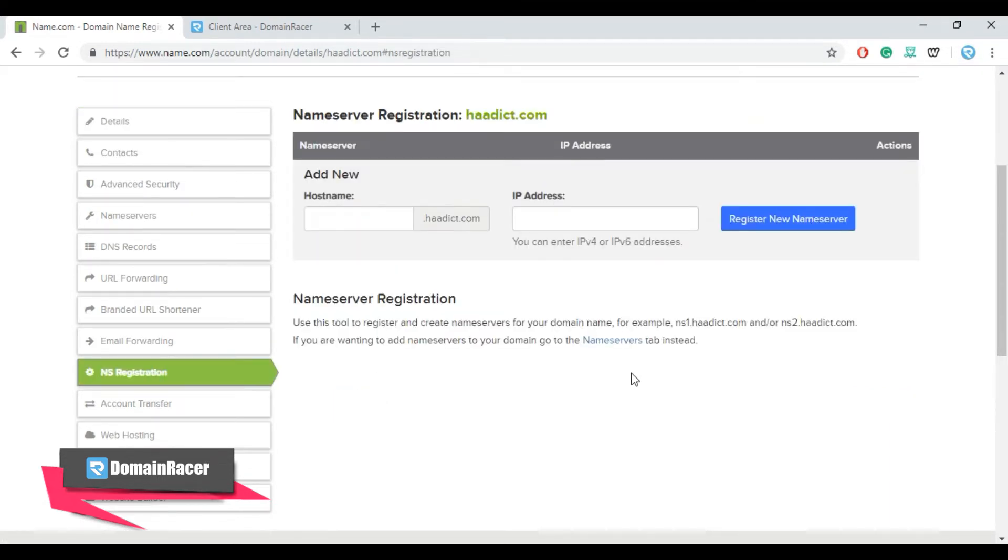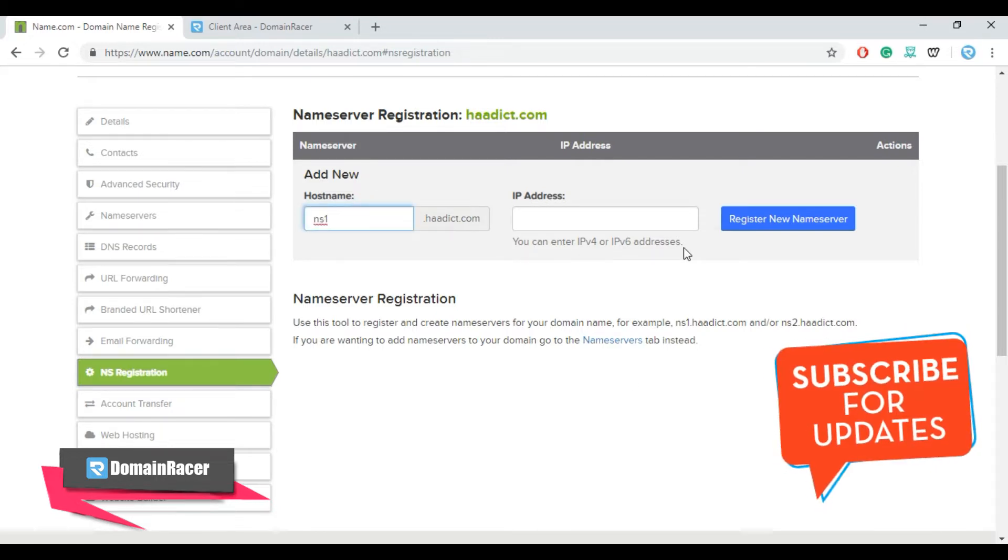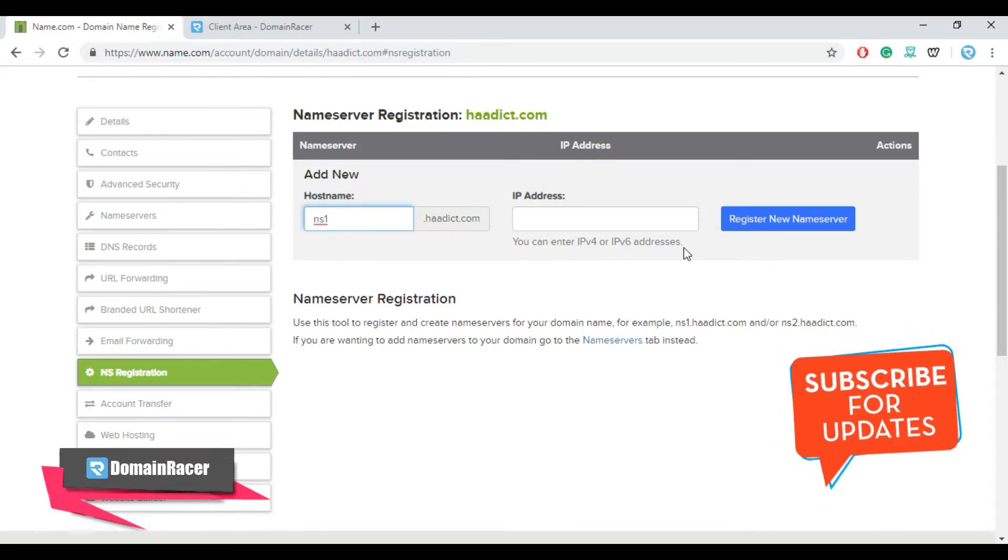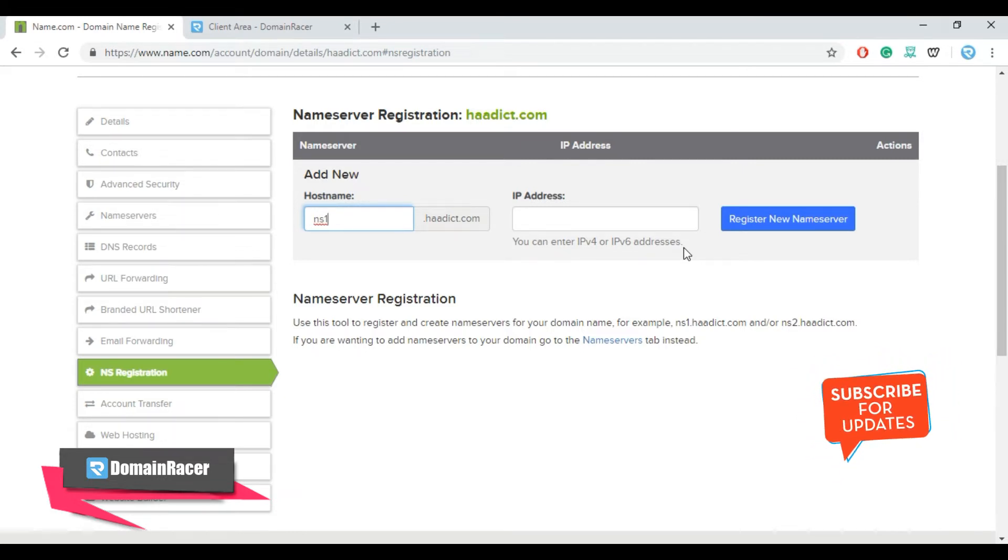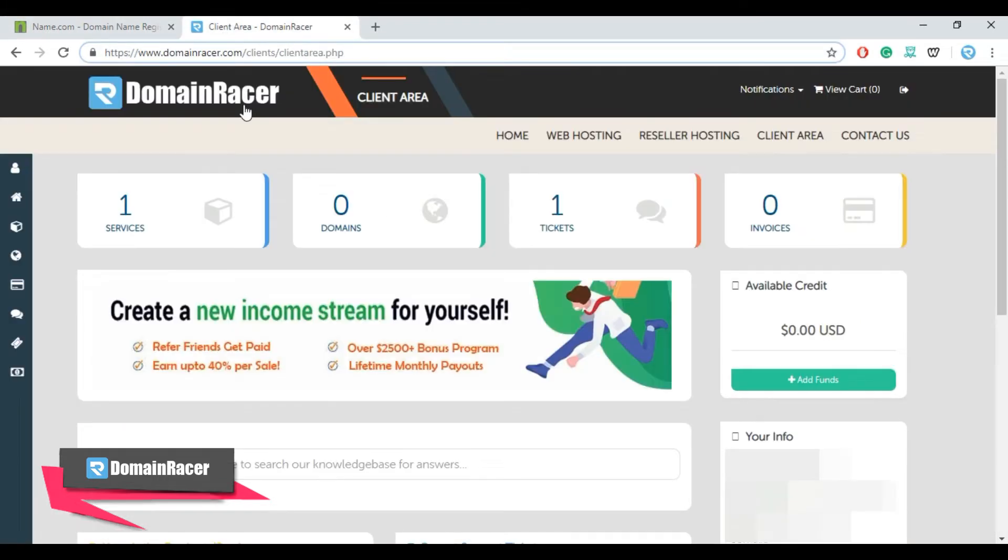This will help you to register your NS records. Enter NS1 here and for IP address you need to contact your web hosting provider. In this case I am using domain dresser. Now open domain dresser in new tab, click on services.